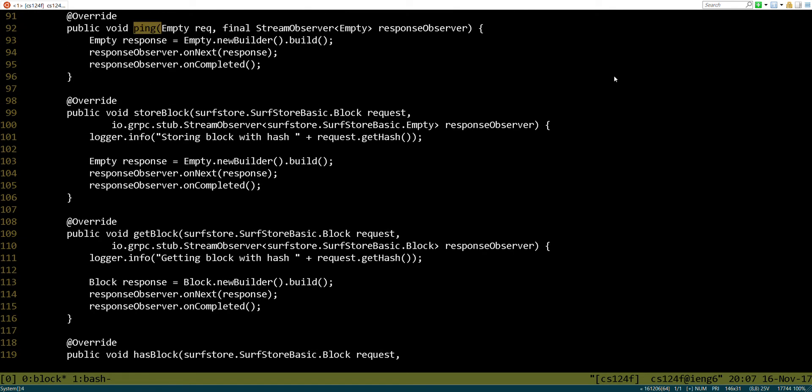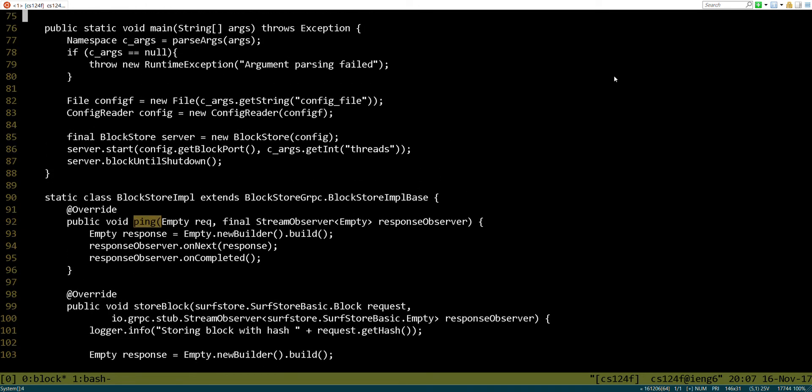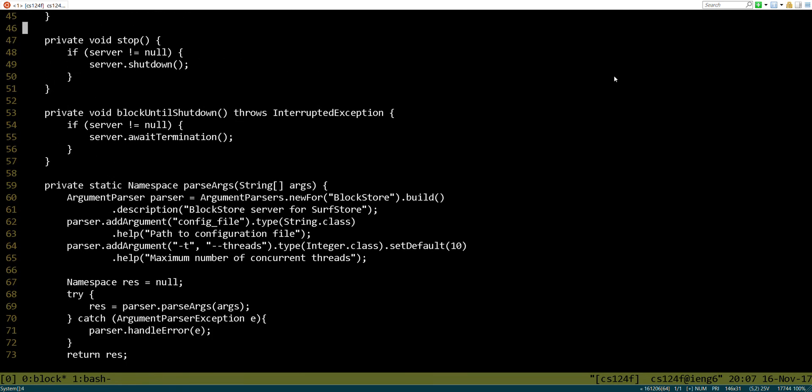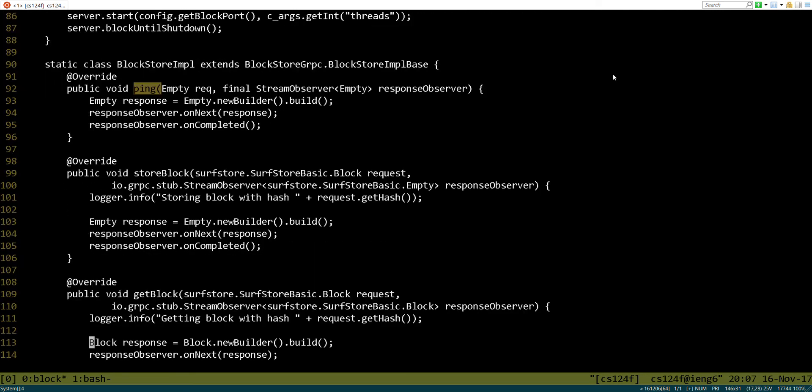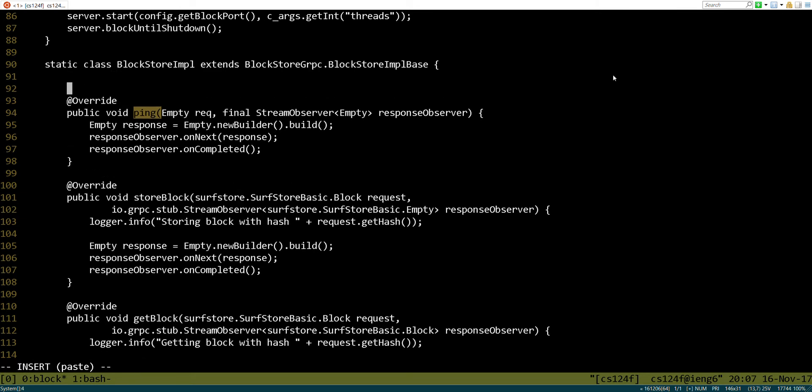This actually shouldn't take more than just a couple minutes. So the first thing that we need to do is we have to actually store our data somewhere. So let's go ahead and add an instance method to our, here we are down here. We're going to go ahead and add an instance method to this particular class that will hold our information.